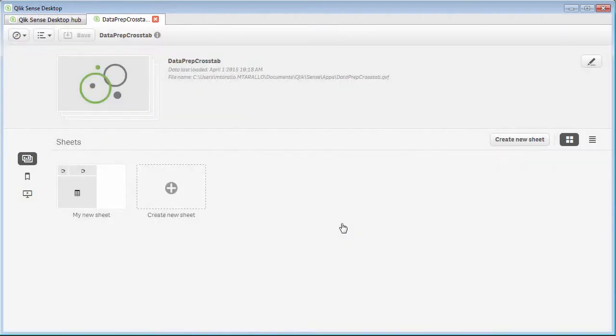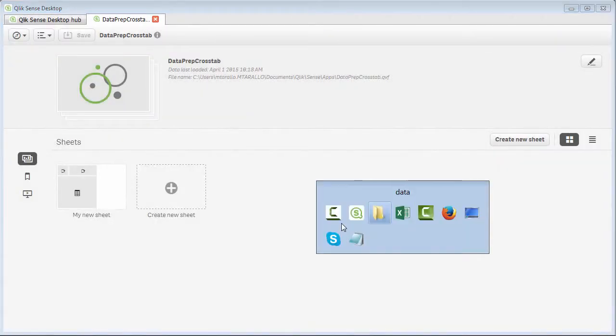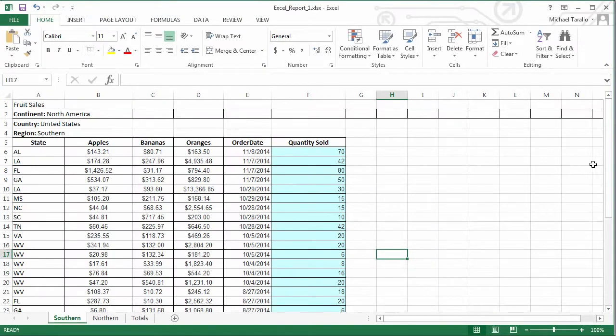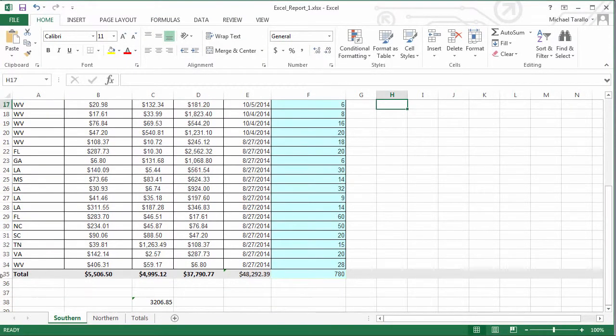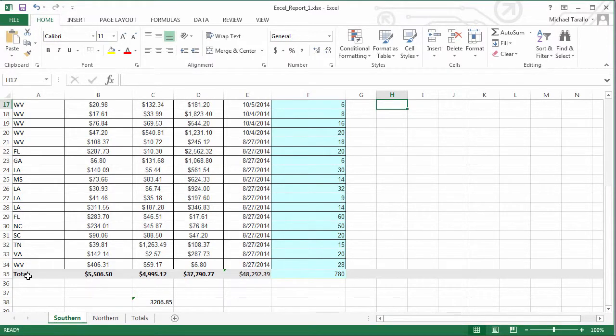Now, one of the things I wanted to point out, if I go back to the Excel sheet and scroll down, you can see that we also have another column for total. So that total value is actually in our state column, so we have to remove that.